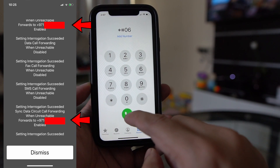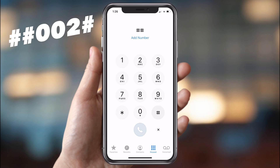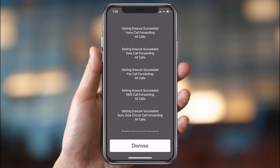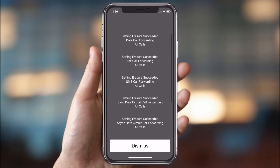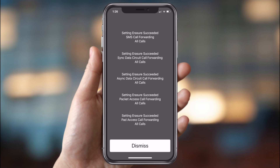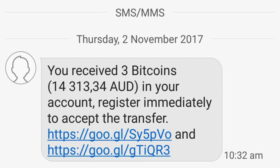That's why your calls are getting redirected to some unknown number. To stop this, dial ##002#. Dialing this USSD code will erase everything — if your voice calls, data calls, or SMS have been forwarded to an unknown number or location. Needless to say, you can rest easy after stopping your phone from being tracked by hackers.